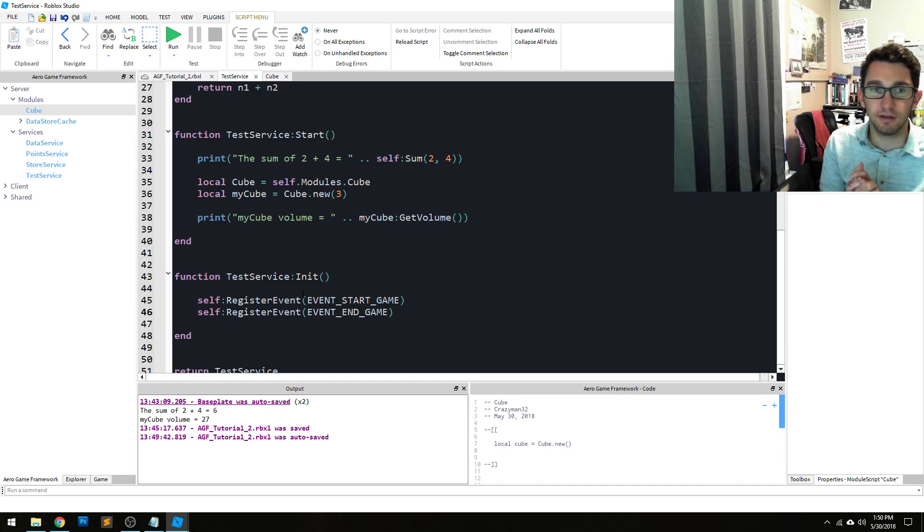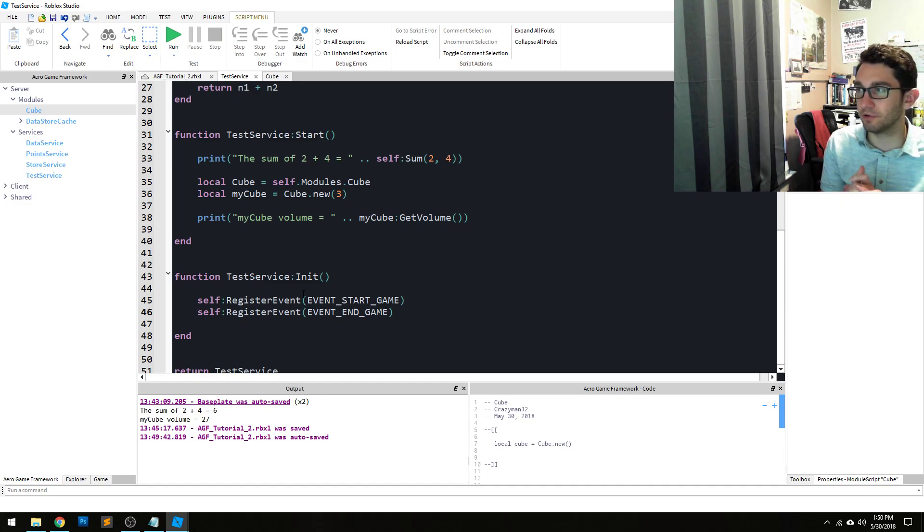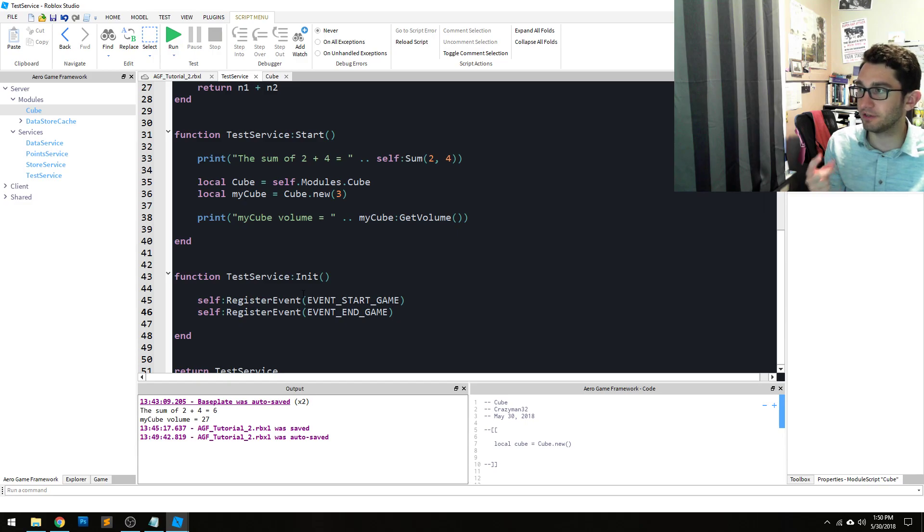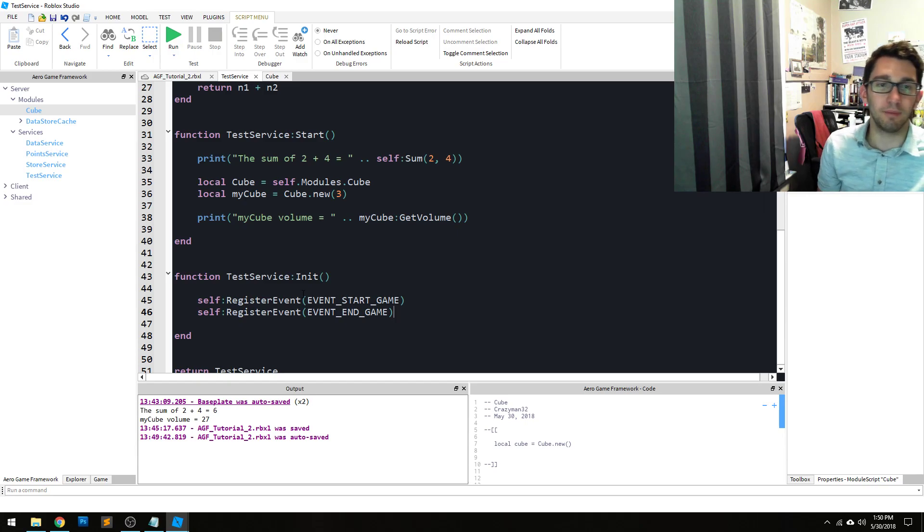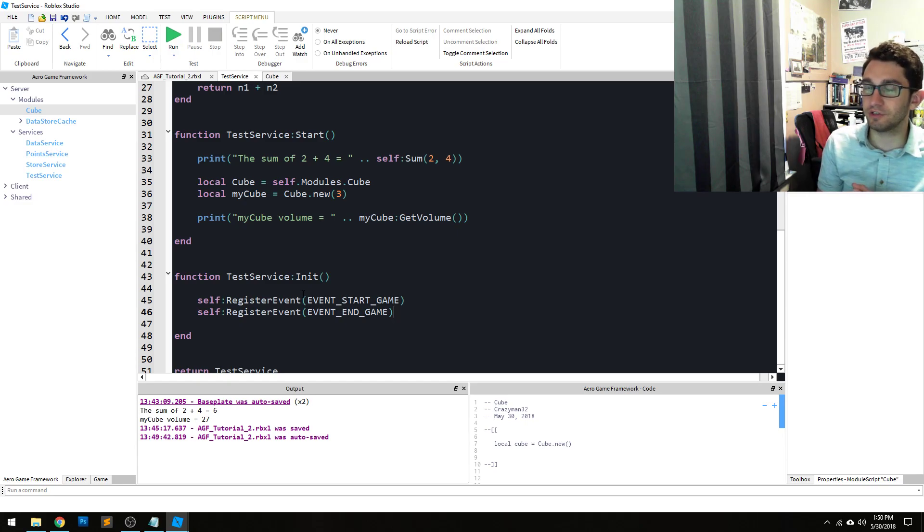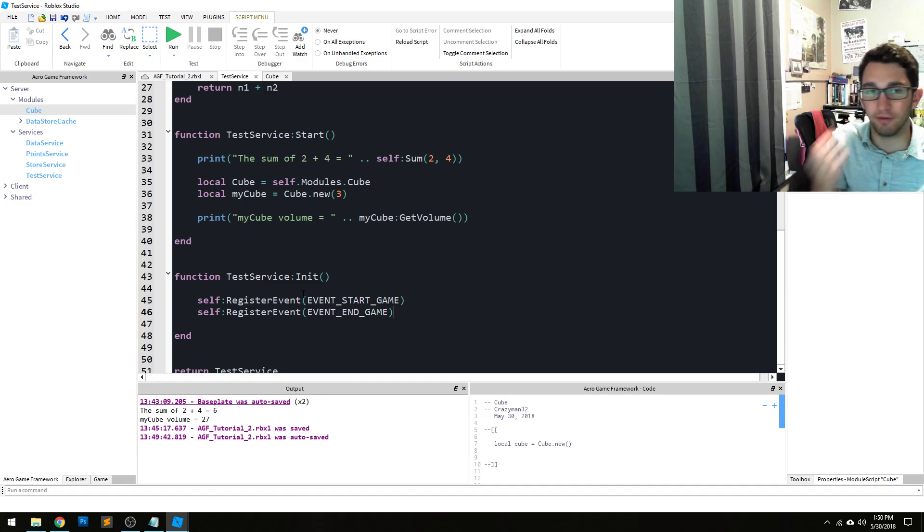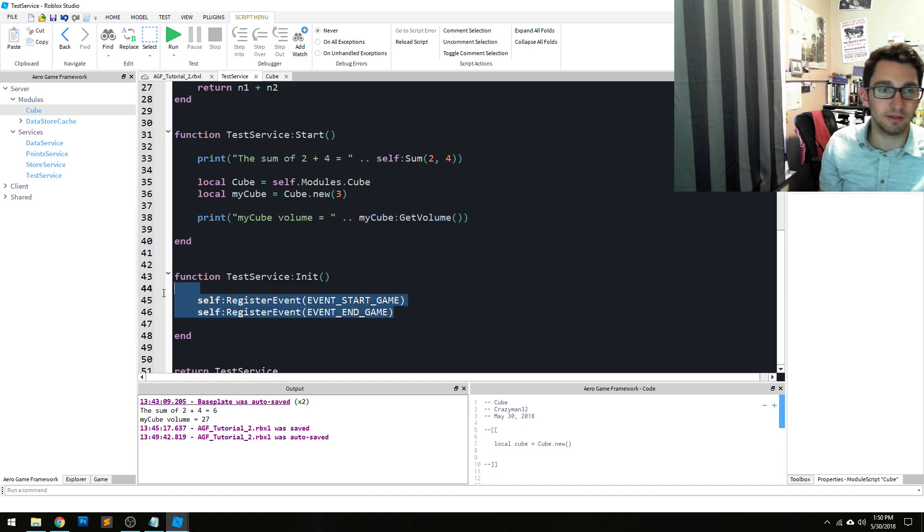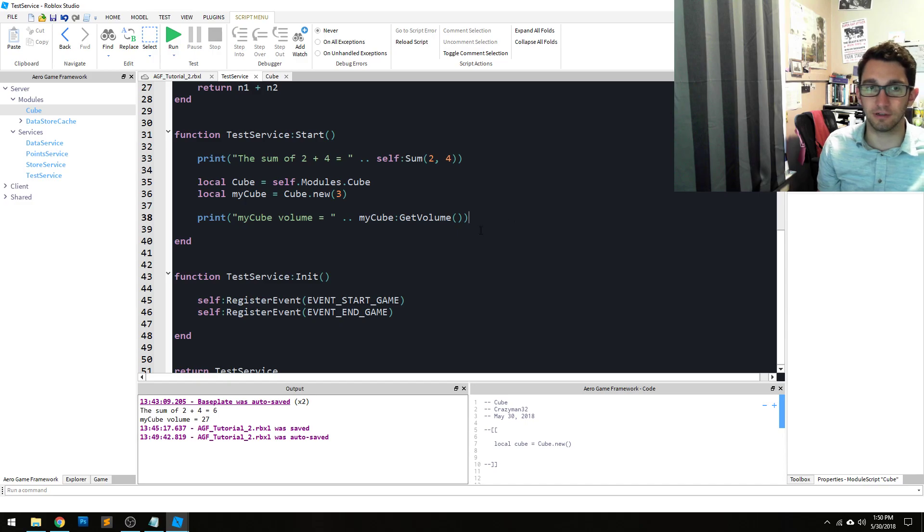So the next two pieces are: one, how do you call that and fire the event, and two, how do you connect to it. You could do this from other services as well, but for the sake of keeping things simple we're just gonna do it from in here too.